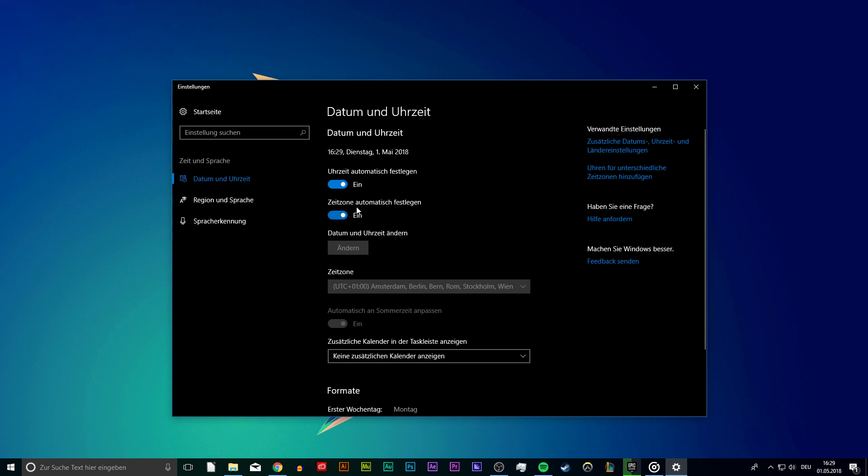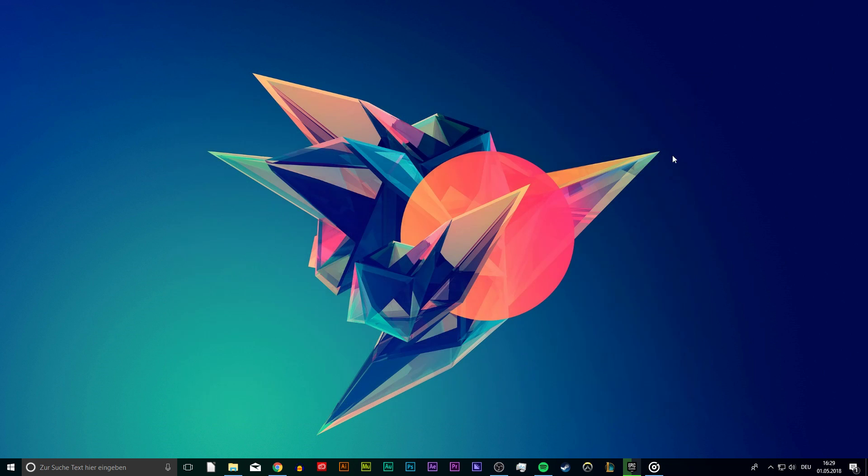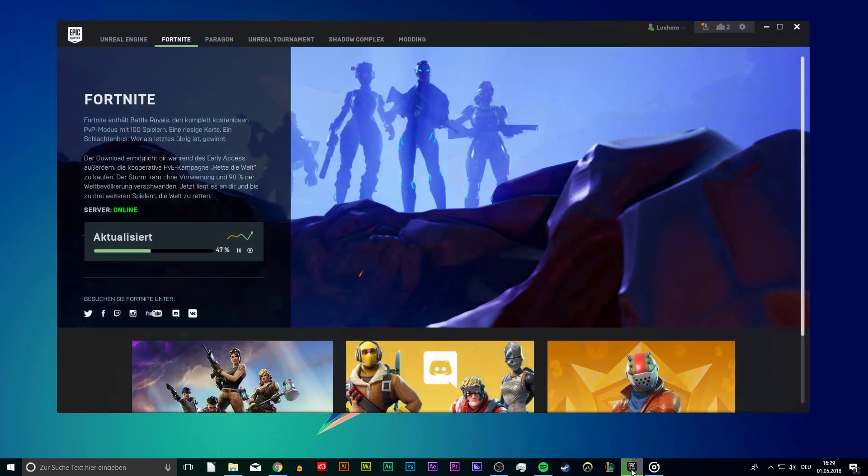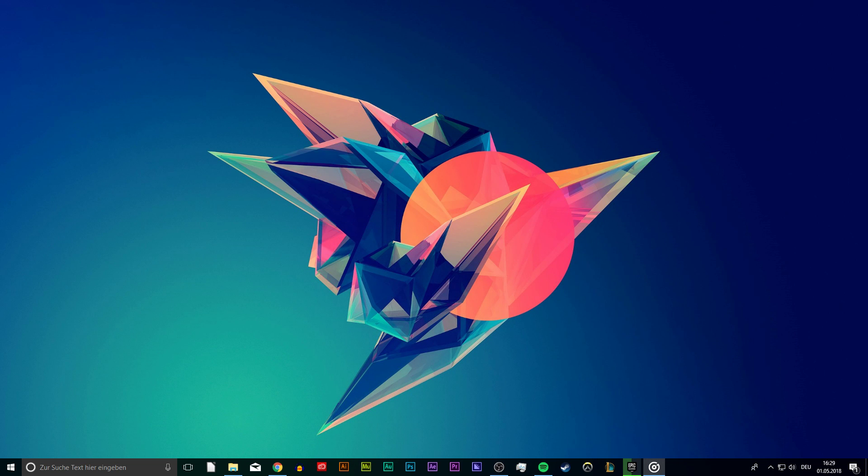Now you can open up your Epic Games launcher and play Fortnite without getting the error message. If this did not help, then you will have to open up your Firewall properties and reset your router from there.